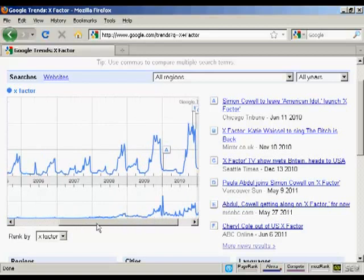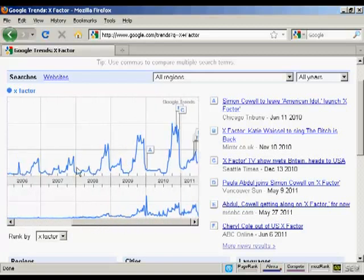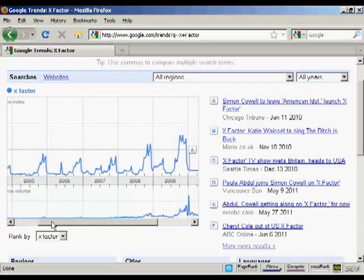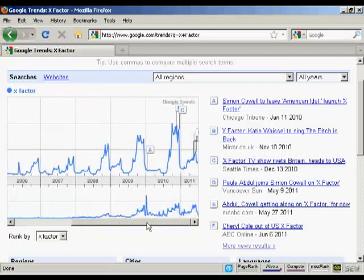As I move along here, you can see that the troughs and peaks get more pronounced, mainly because over the years more people start to get broadband internet access and internet-enabled cell phones, which means that they can search more often. You can also see at the bottom here there's a news reference volume — you can see what's being written about the X Factor all the way along.